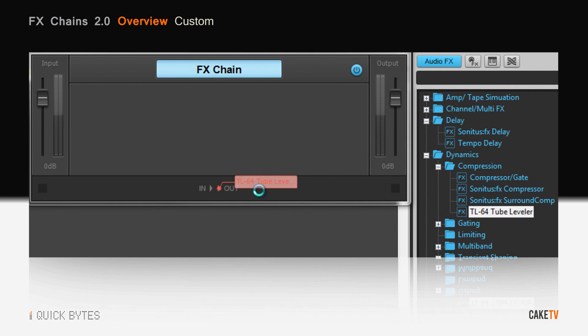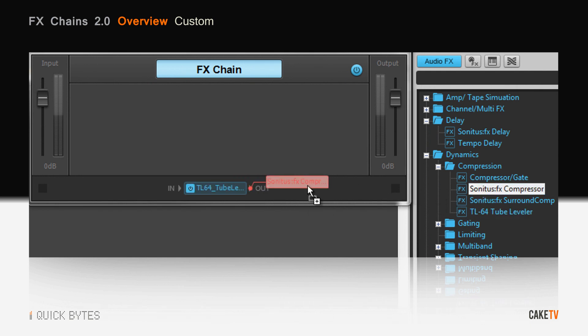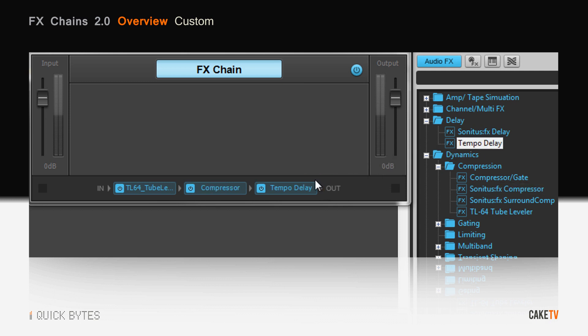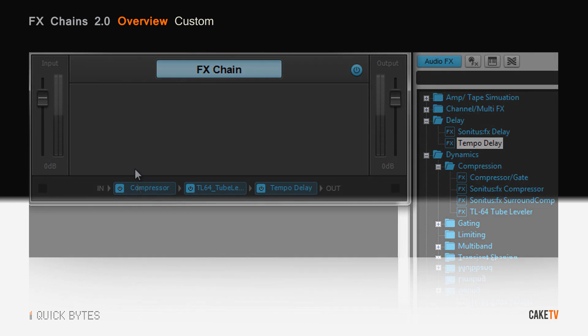EffectsChains 2.0 expands the concept from simple effects containers to a fully customizable plug-in interface. Create a single powerful multi-effects processor using any plug-in.